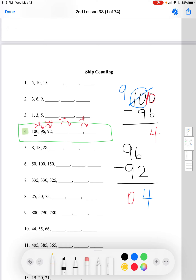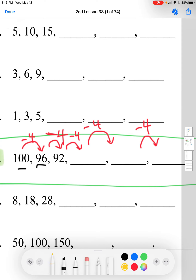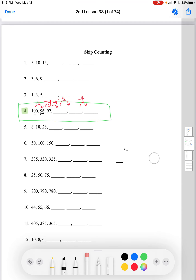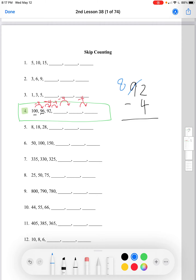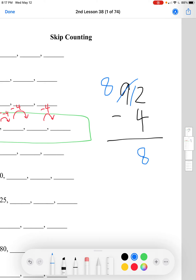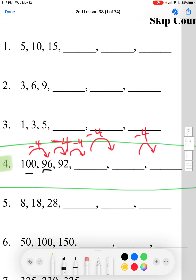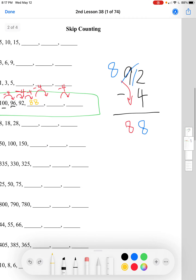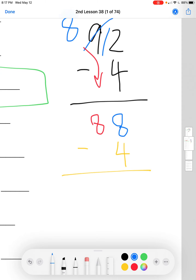Now let's apply the pattern. 92 minus 4 to find the next number. In the 1's place, 2 minus 4 — we have to regroup. 12 minus 4 equals 8. In the 10's place, we have 8 minus nothing, so just bring it down — that's 88. So 92 minus 4 equals 88. Now 88 minus 4: subtracting 4 directly, 8 minus 4 equals 4. There's nothing under the 10's place, so bring it down. The next number is 84.